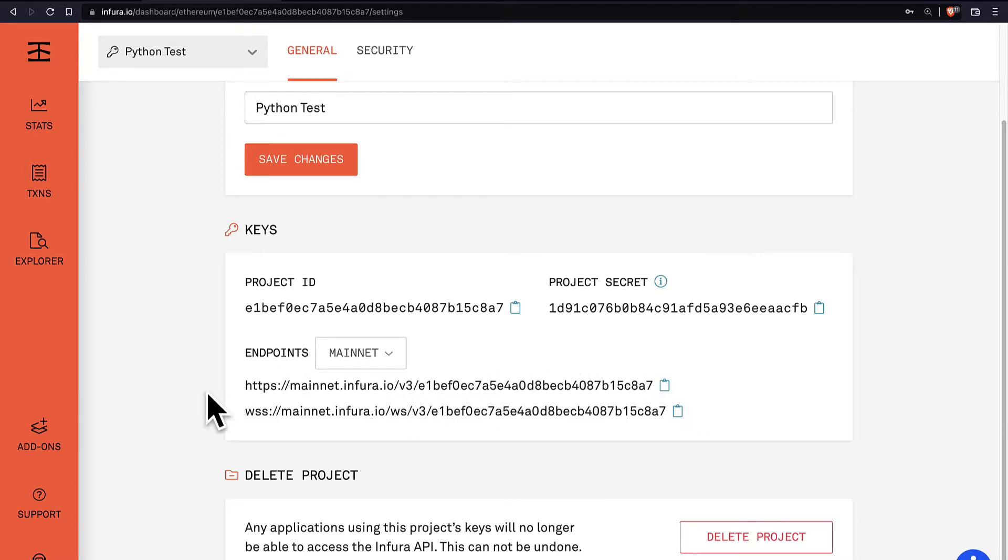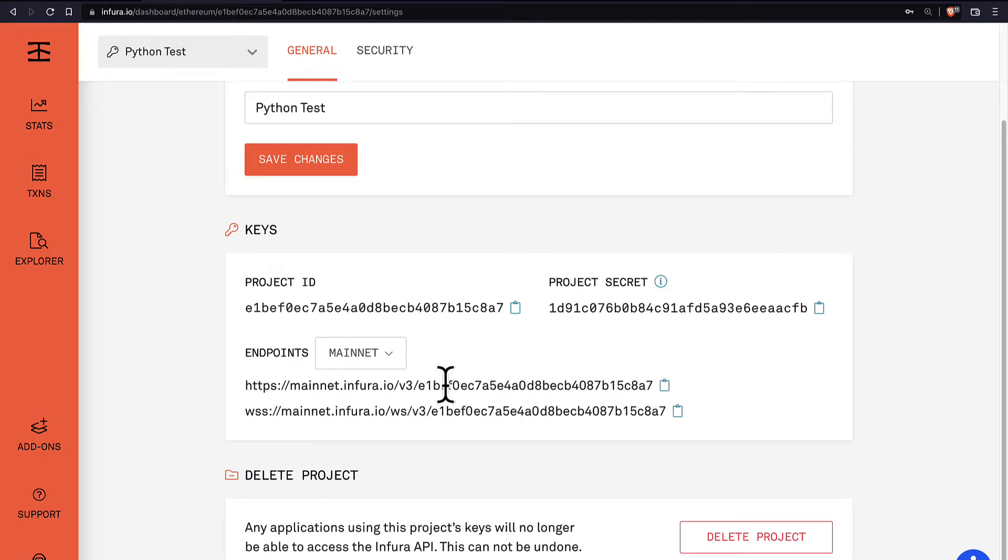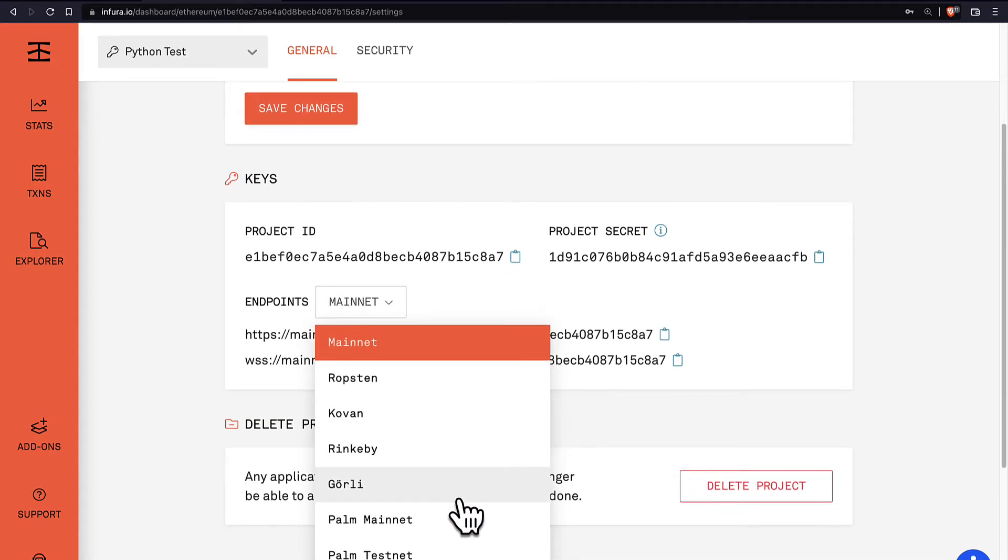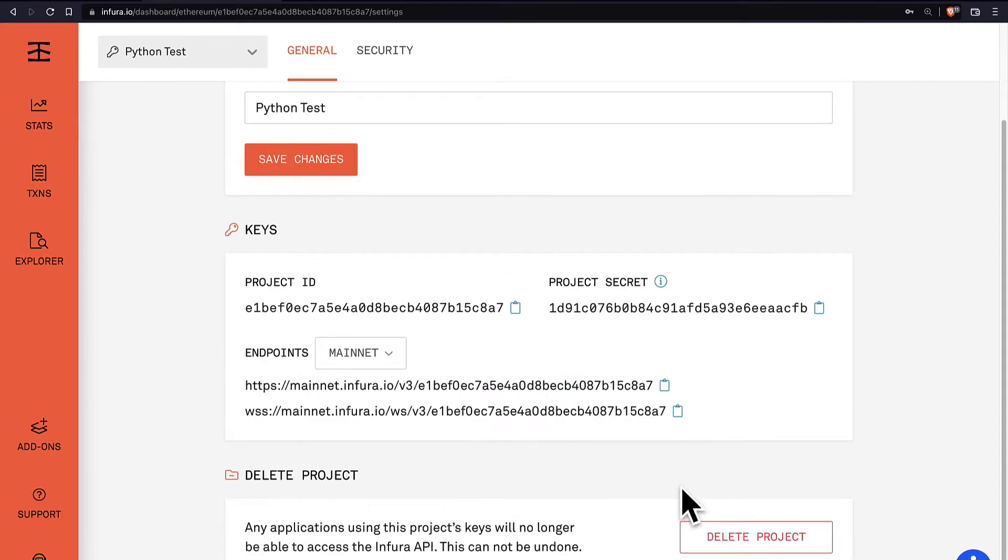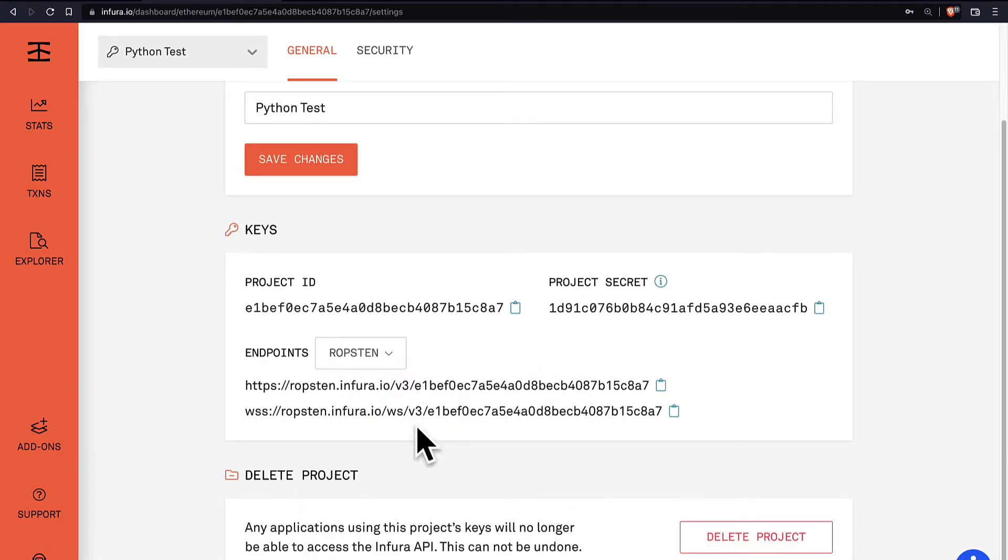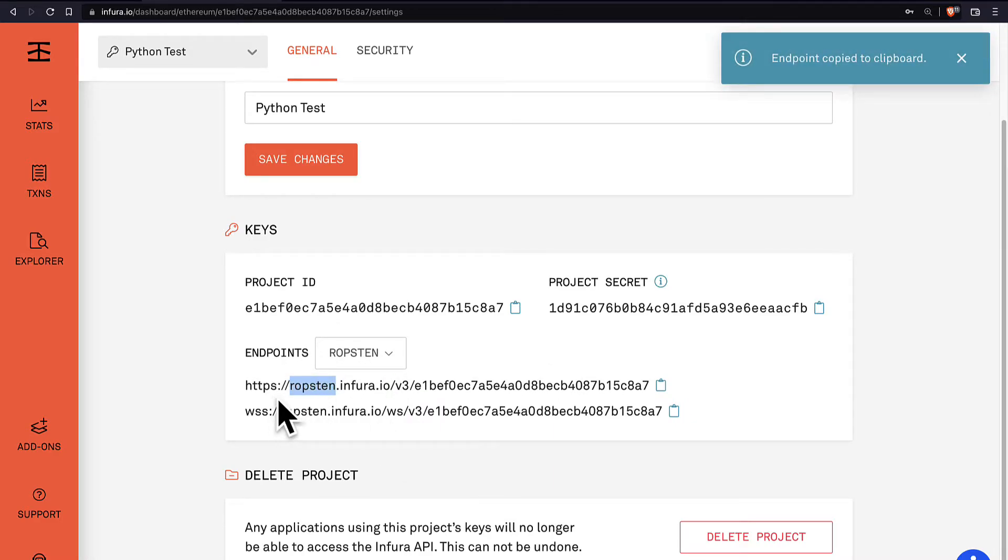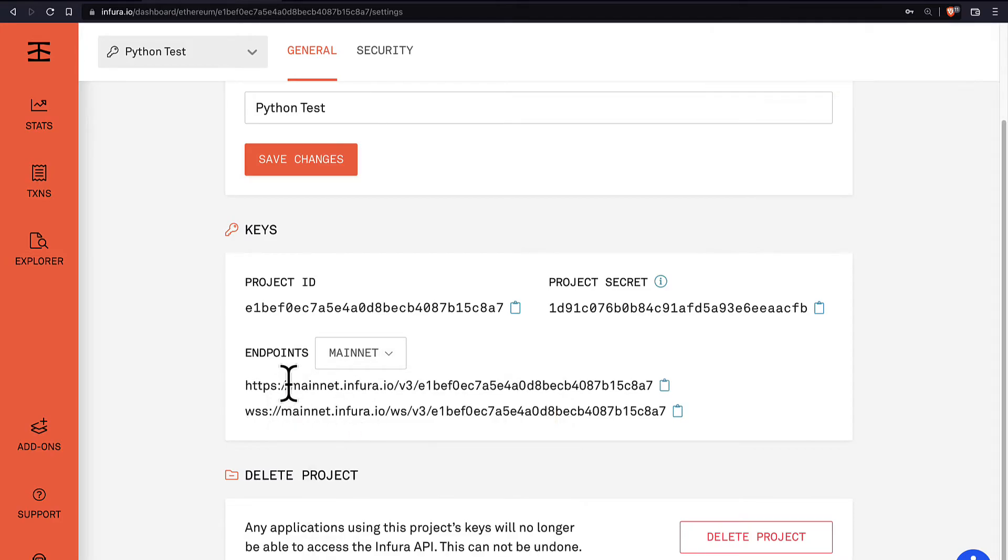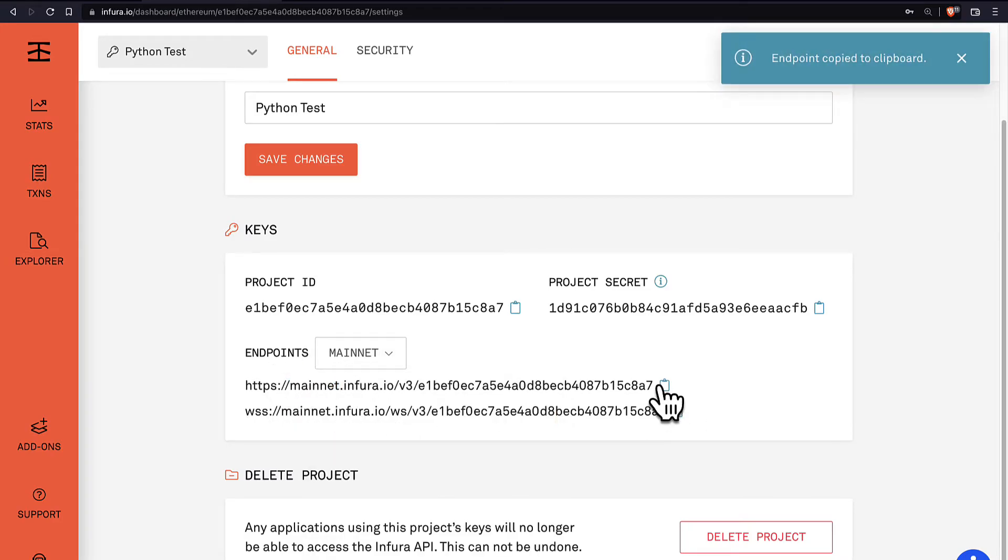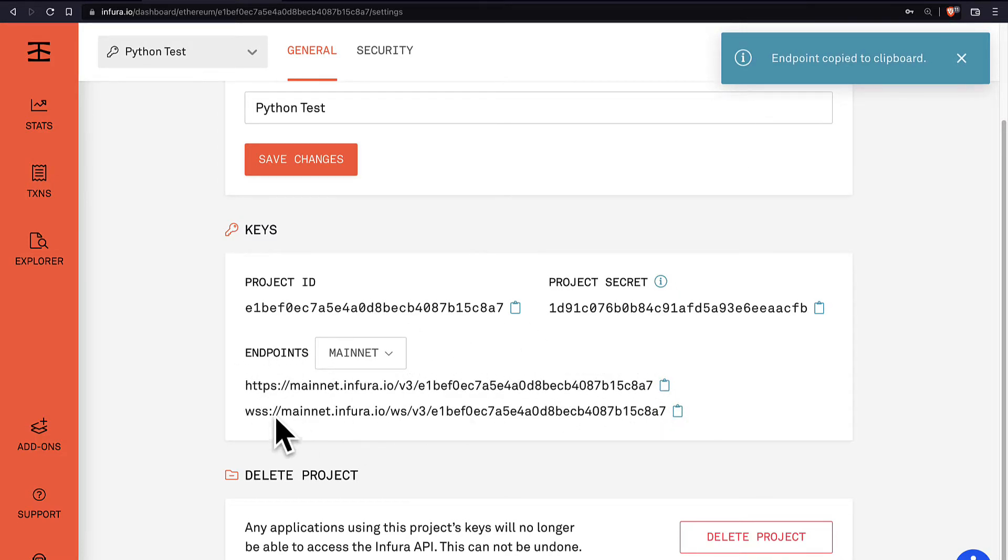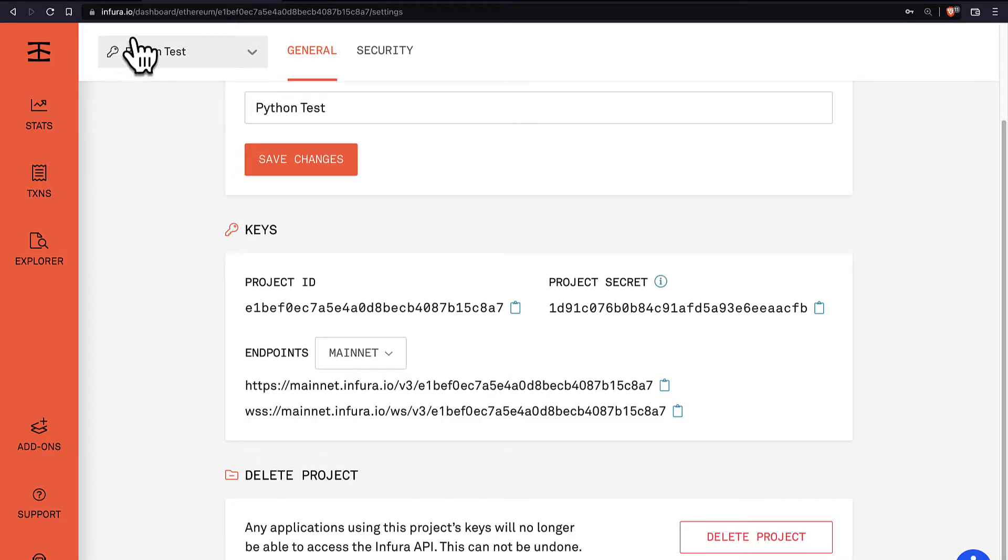So we can use Infura to get a custom endpoint to the Ethereum blockchain. You should create your own endpoint, otherwise I might delete this one if I delete this project. And you can select what network you want to connect to. There's Ropsten which is an Ethereum test network or mainnet, the Ethereum mainnet. So let's copy the link to the mainnet, the HTTPS version. The WSS is an alternative version.